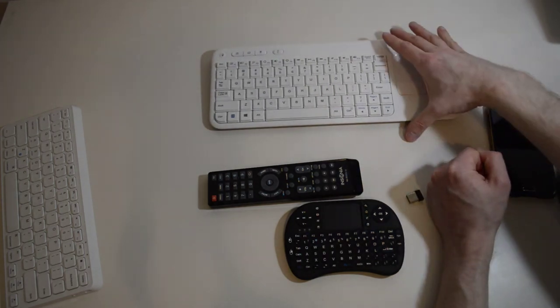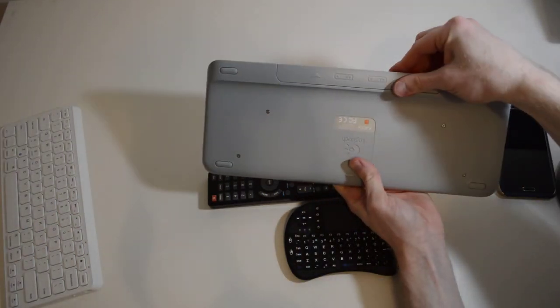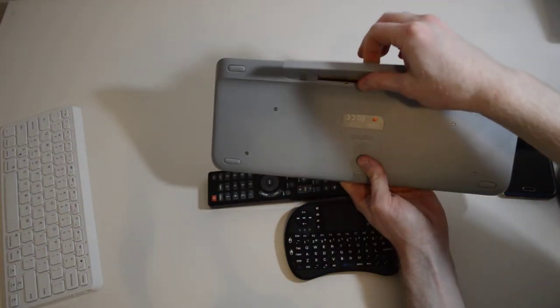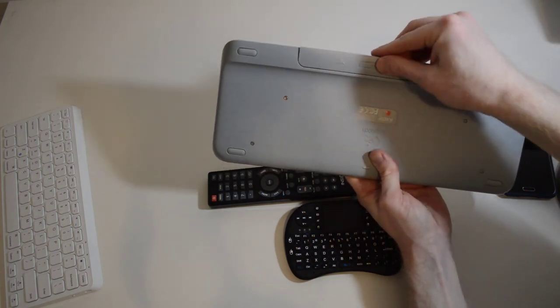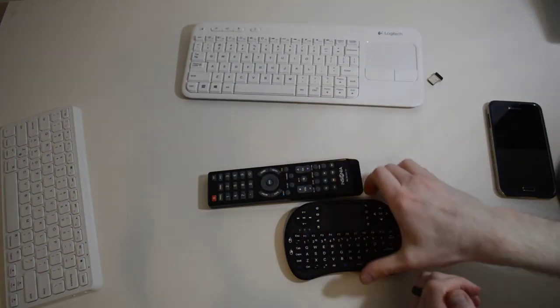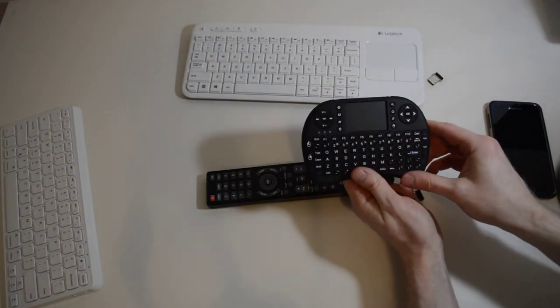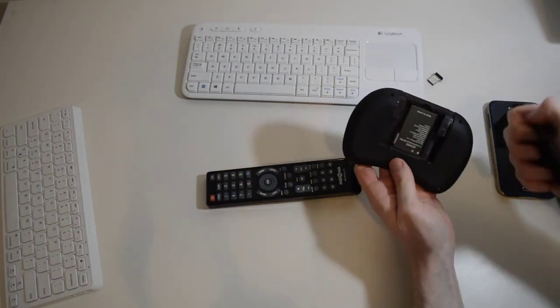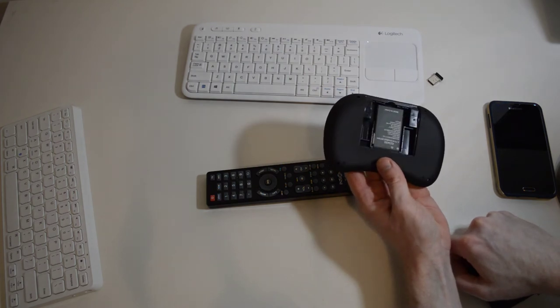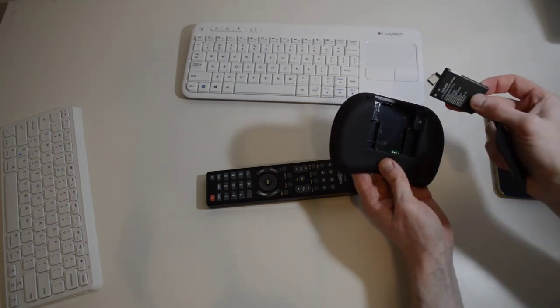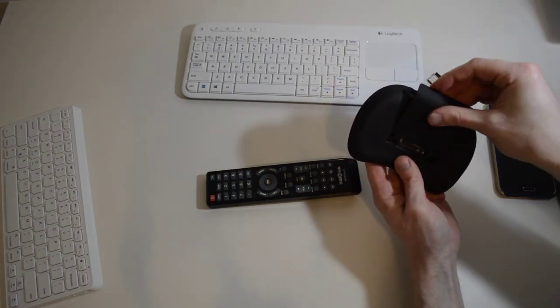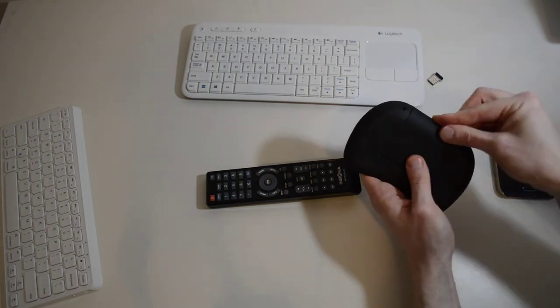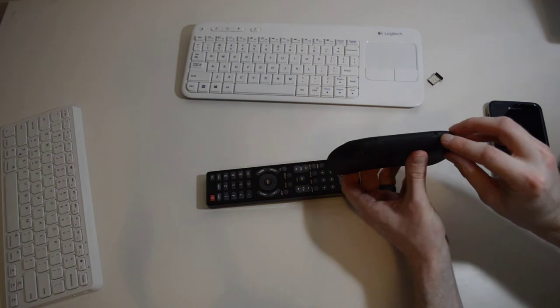The other difference actually between these two keyboards is this keyboard here contains two AA batteries, whereas the RII keyboard contains a lithium ion battery. It's built in, you can take it out if you'd like. And to charge this battery, you can charge via mini USB, which is the little connection right here on the front.